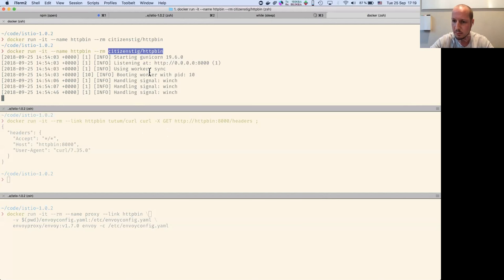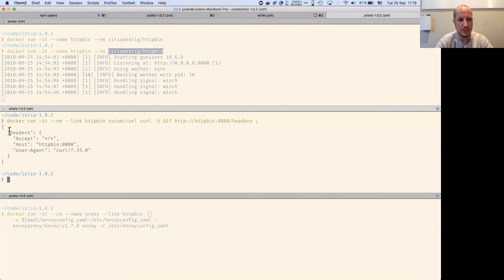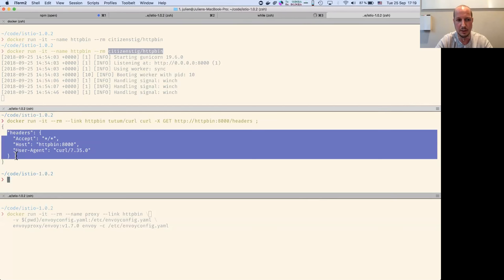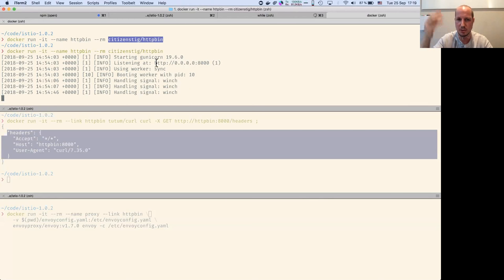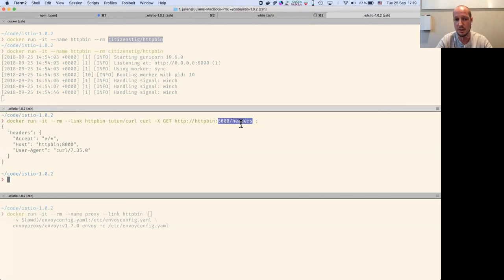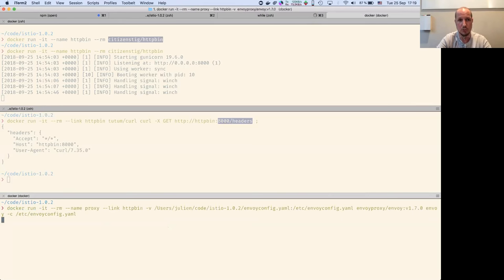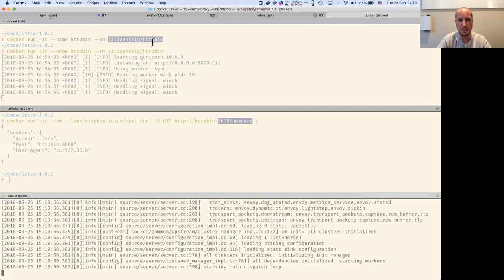Is the font size okay? I'll curl this HTTPbin with a header to show you the headers I get back. It's a very simple application that prints depending on the path I use. Now I'm going to connect Envoy to that HTTPbin.